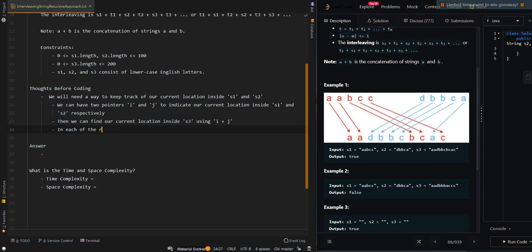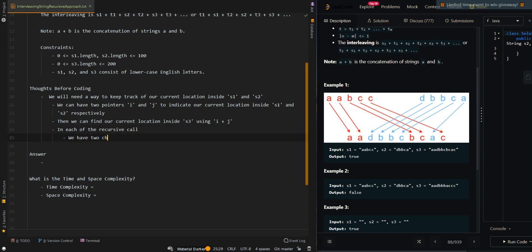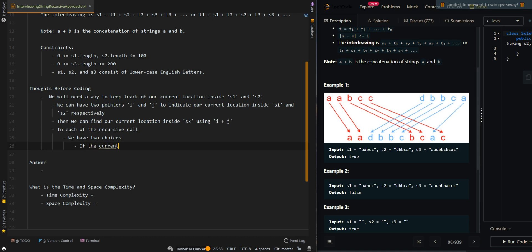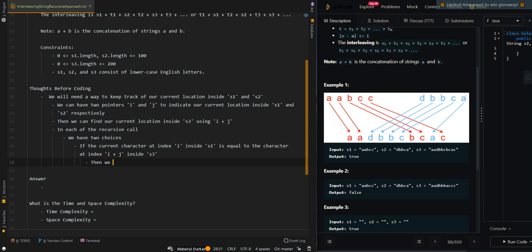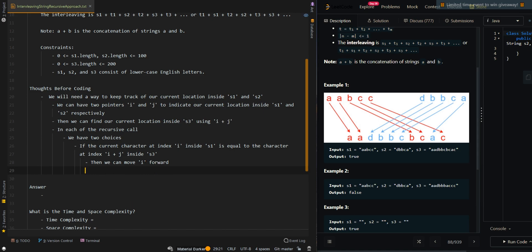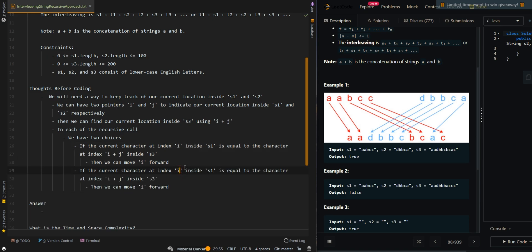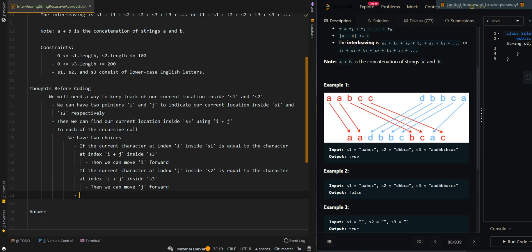In each of the recursive calls, we have two choices. If the current character at index i inside S1 is equal to the character at index i plus j inside S3, then we can move i forward. If the current character at index j inside S2 is equal to the character at index i plus j inside S3, then we can move j forward. We will check if we can interleave the strings using these two choices.